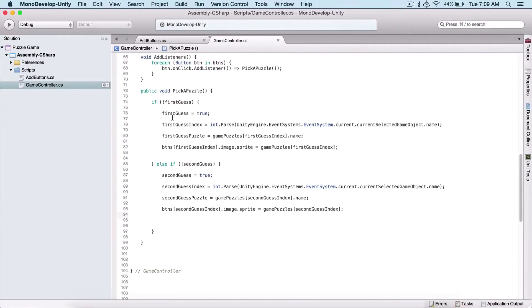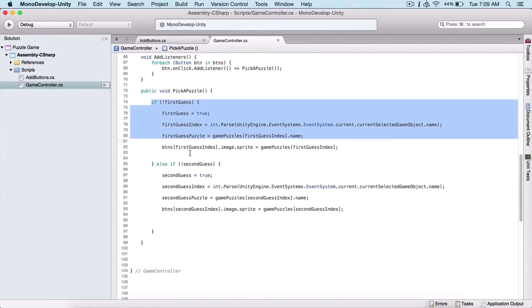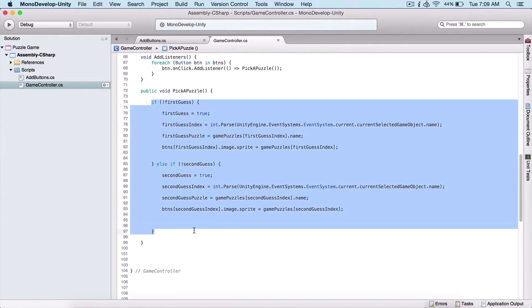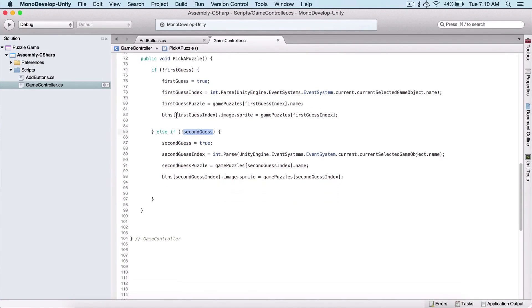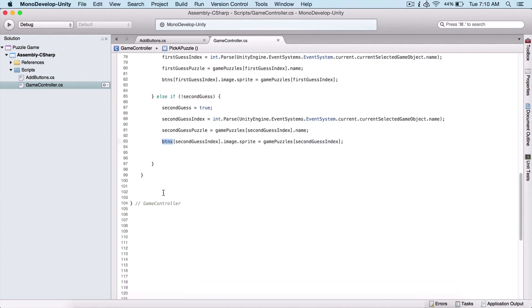In the previous video, we programmed or started to program our gameplay logic. So here we have our first guess and second guess, we are checking how many times we have guessed, we are getting the indexes of our guesses, we are assigning the names of our images, and we are assigning those images to our buttons.